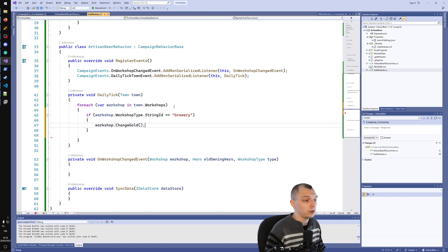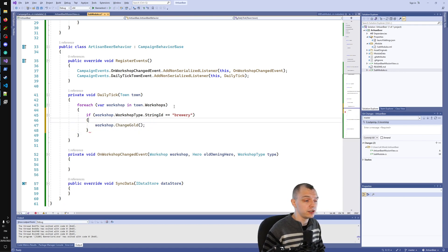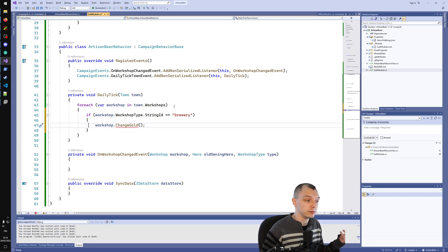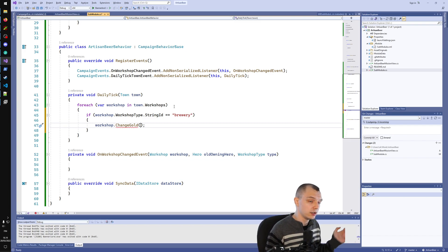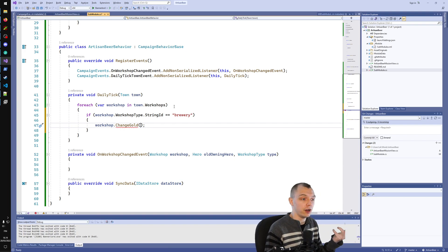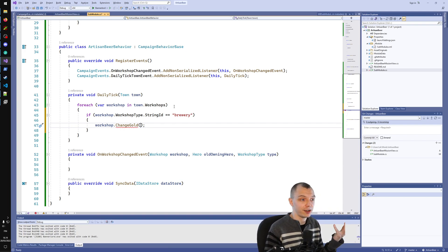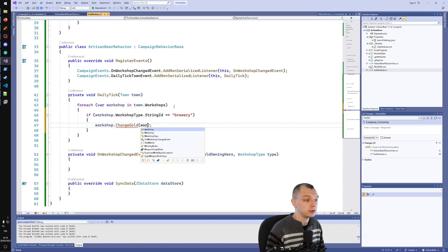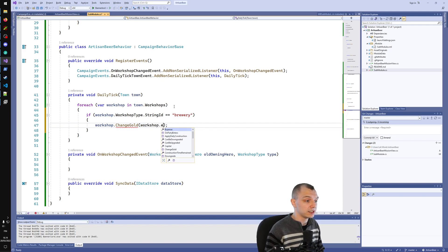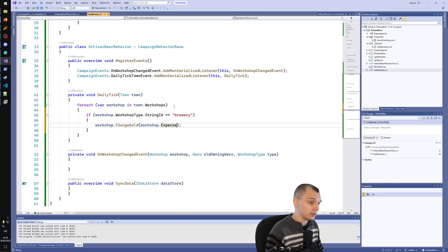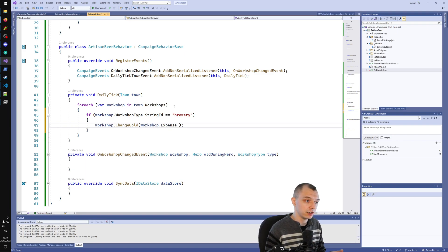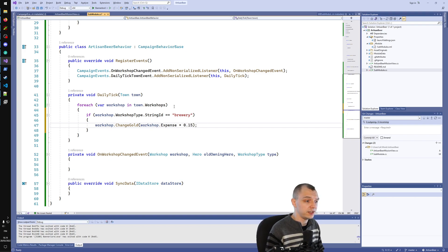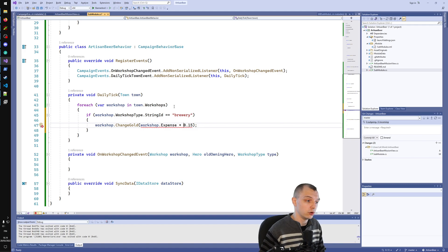Then we want to add some percentage of the expenses of the workshop, basically increase the expenses. In the lore of the mod this would be the wage that we give to the Artisan Brewer. If we look at workshop expense, this is their daily running cost. Let's multiply this by 0.5 times 15, so 15% more.